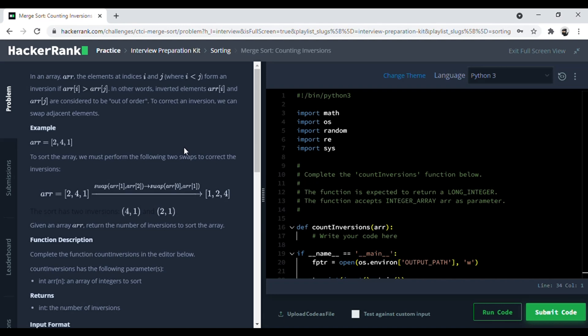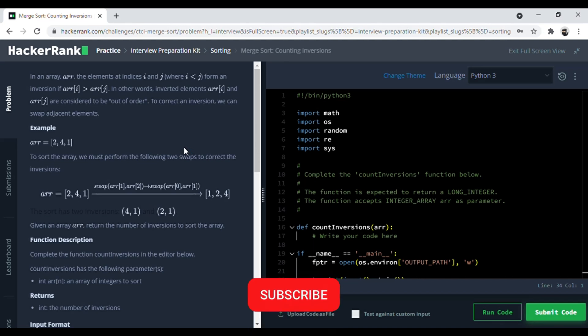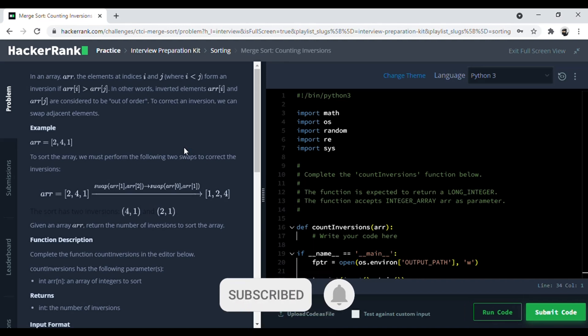Hello everyone, welcome to Mudcodes. In today's video we are going to solve the question Merge Sort Counting Inversions, which is a part of the interview preparation kit, and we are going to solve it using Python. If you aren't already subscribed, then do subscribe to my channel for coding and other tech related content.